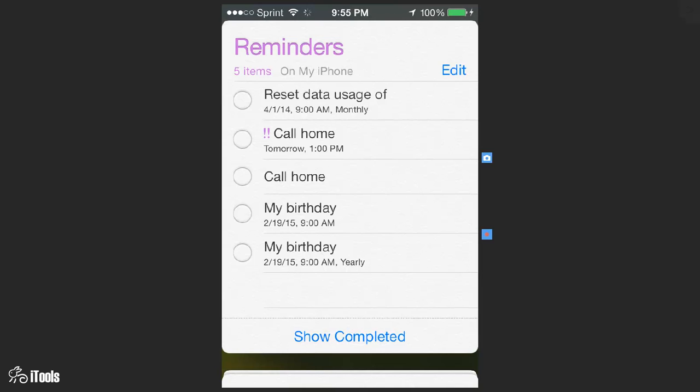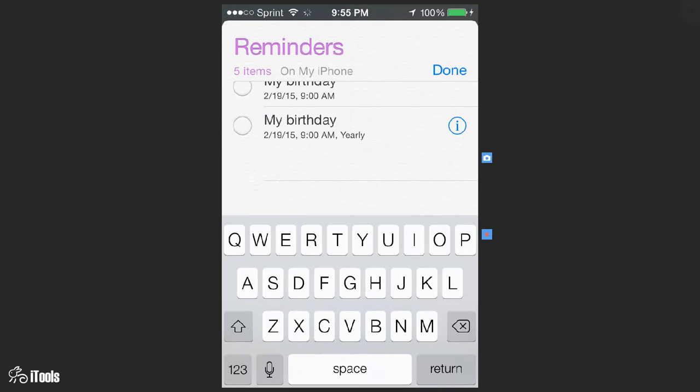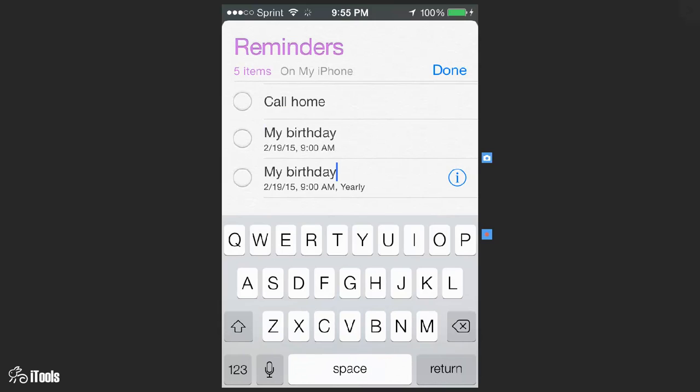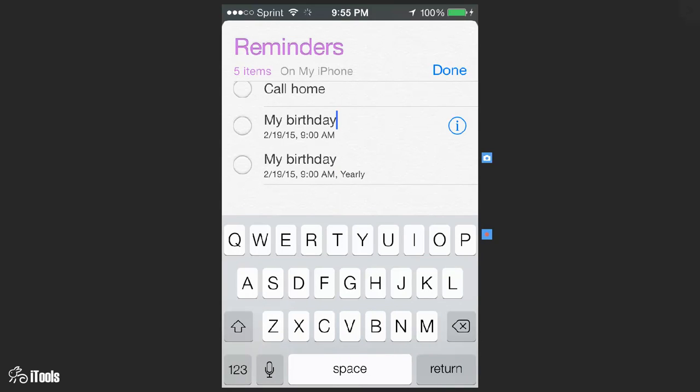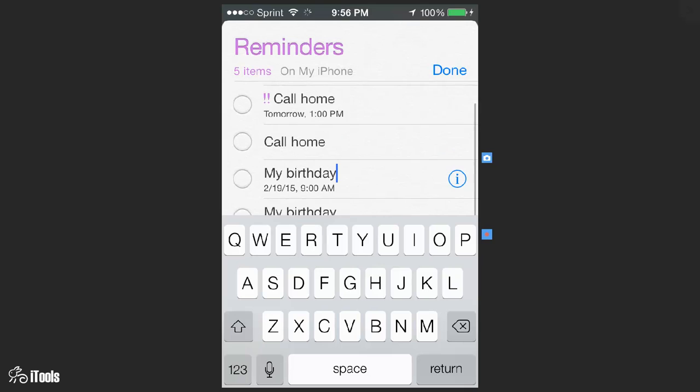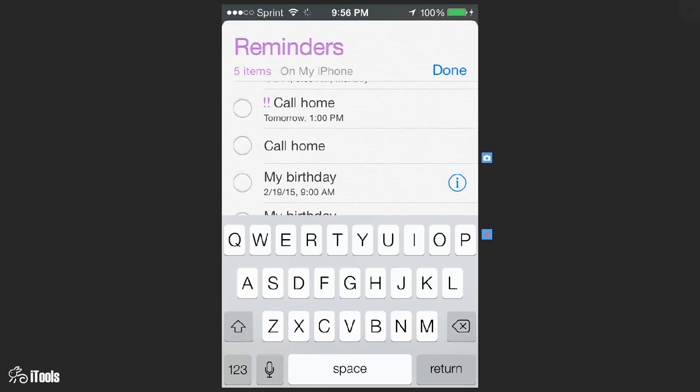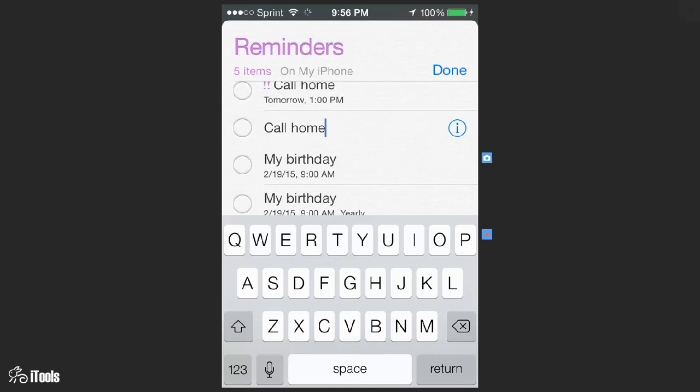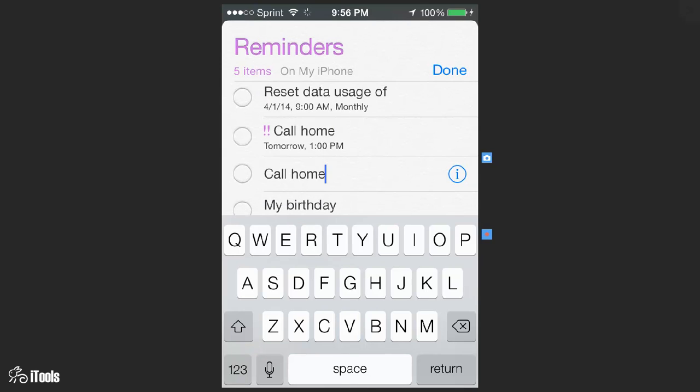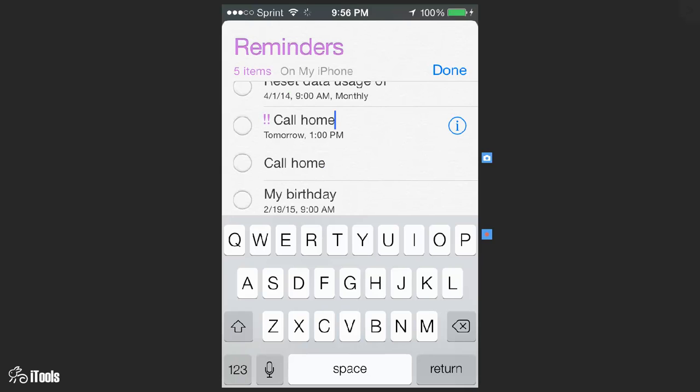We got the birthday which is yearly, which is the one that we just did. And then we come down, we got the birthday that I did, the first birthday, and then we got the Siri for the call home, and then we've got the call home that I did.